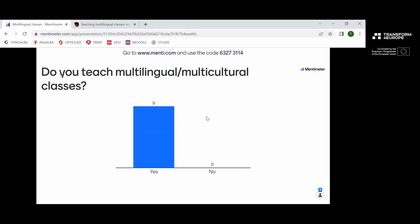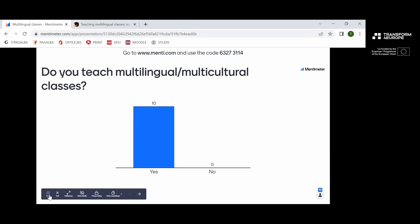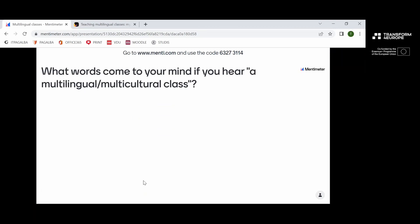Nine answers — wonderful! It seems we're on the same wavelength. We all experience this amazing opportunity — we all teach multilingual and multicultural groups.